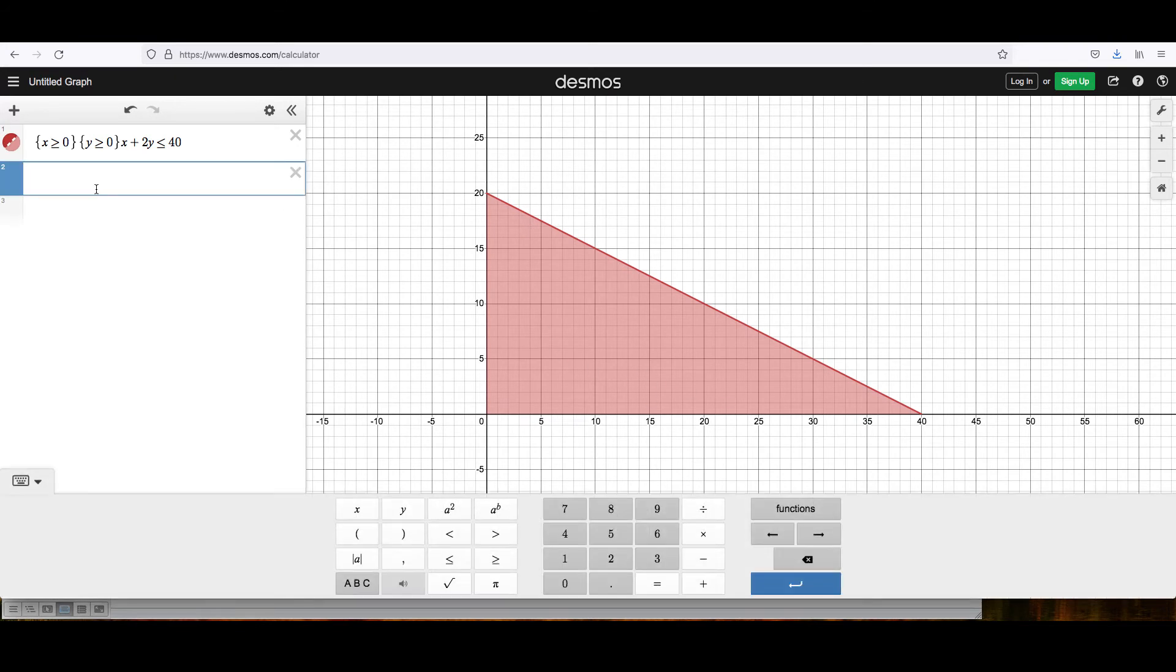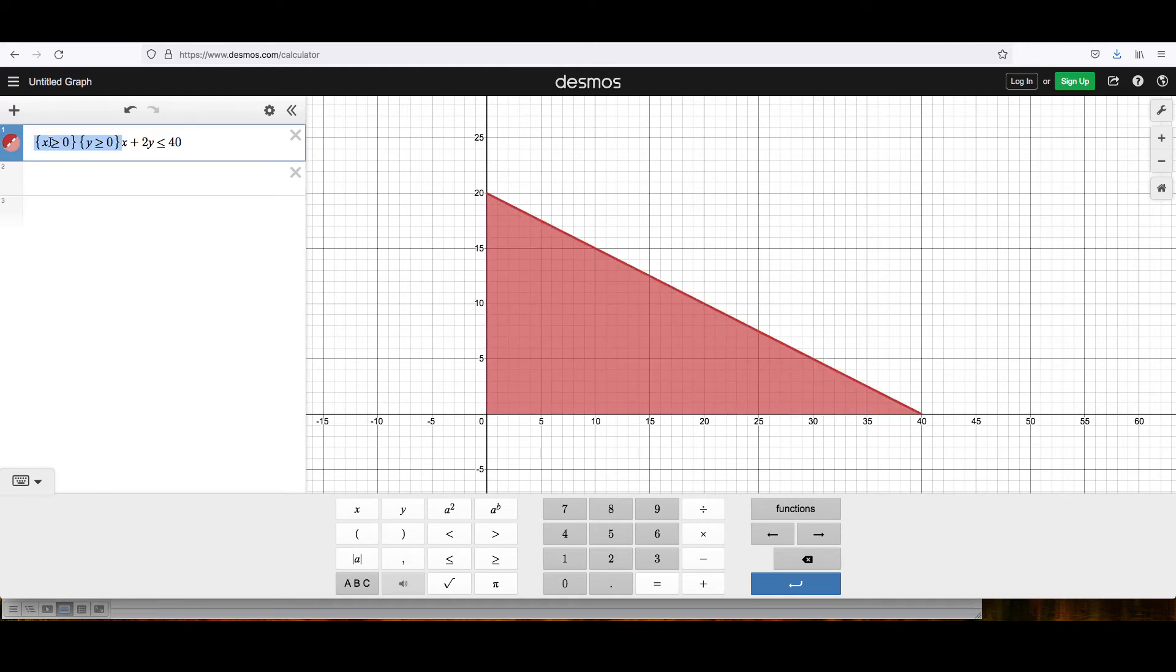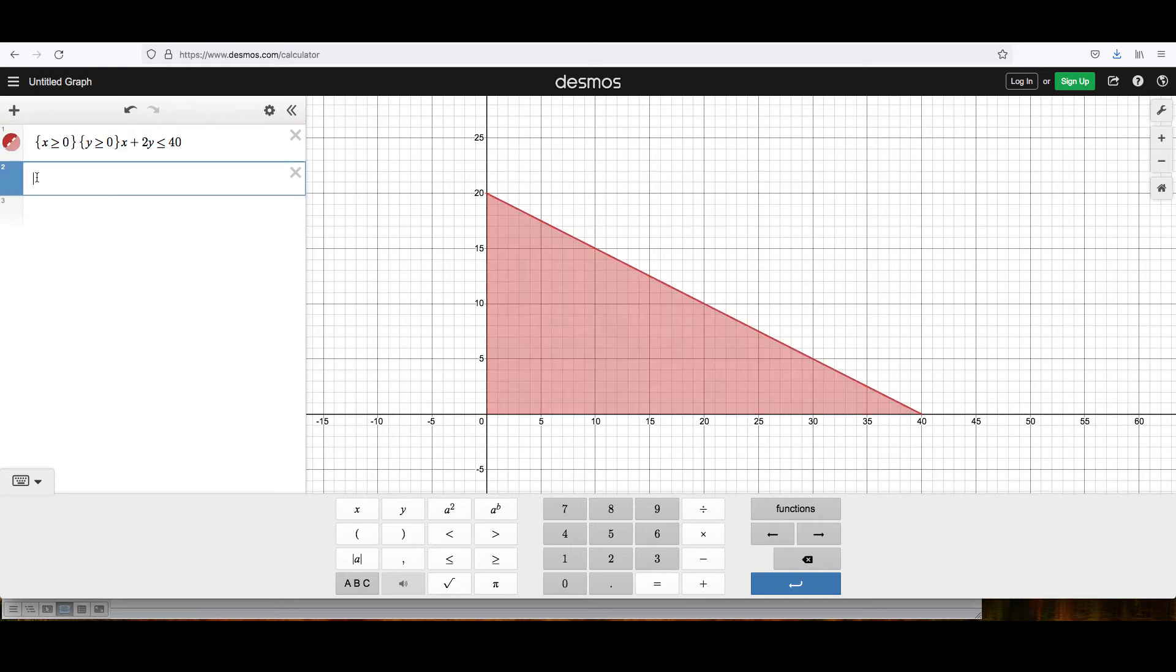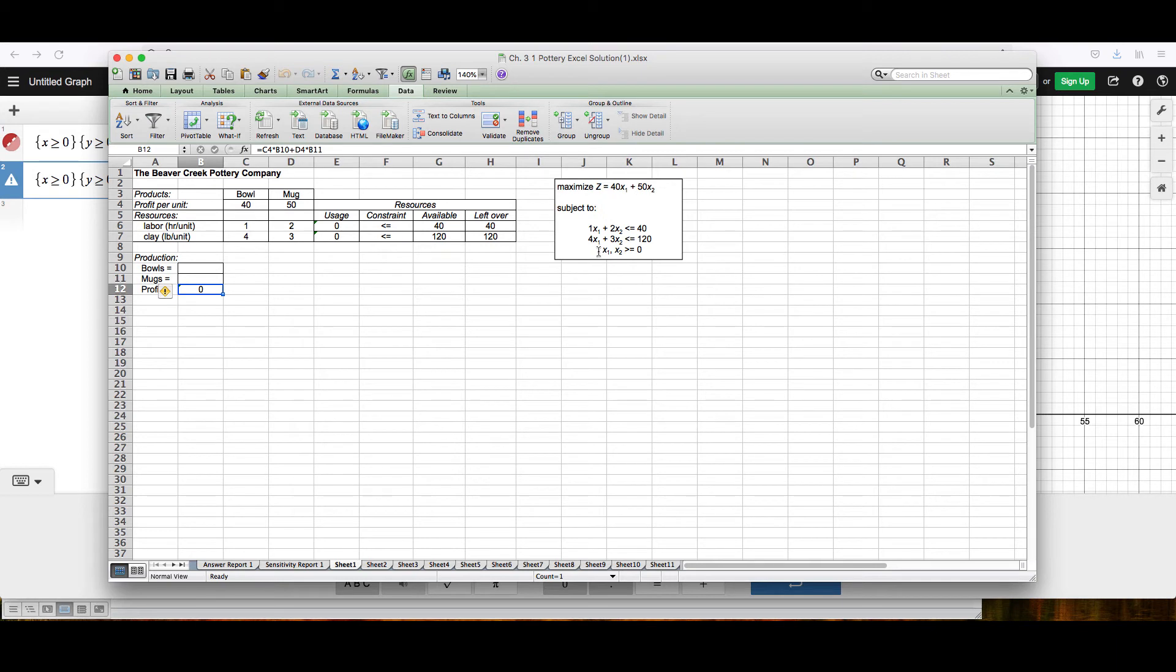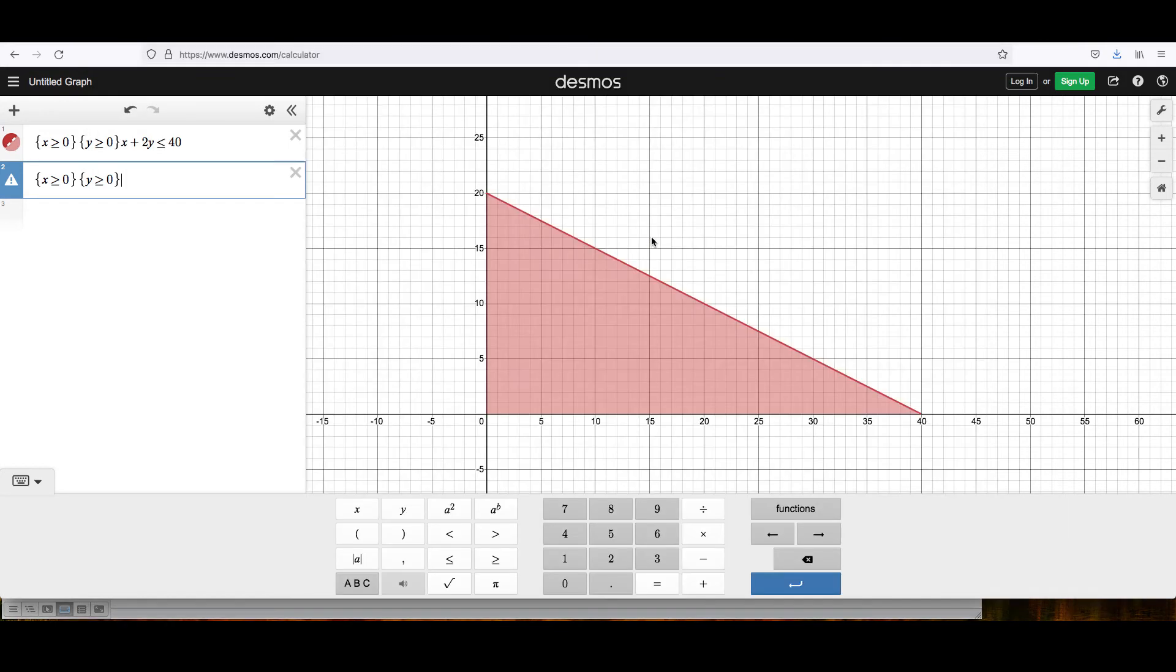Now, we'll do the same thing for the other one. I'm going to begin by copying and pasting the constraints that x and y must both be positive. And then I'll go back and look at the constraint. It says that 4x1 plus 3x2 must be less than or equal to 120. So I'm going to, again, say that x1 will be x and x2 will be y. So 4x plus 3y is less than or equal to 120.